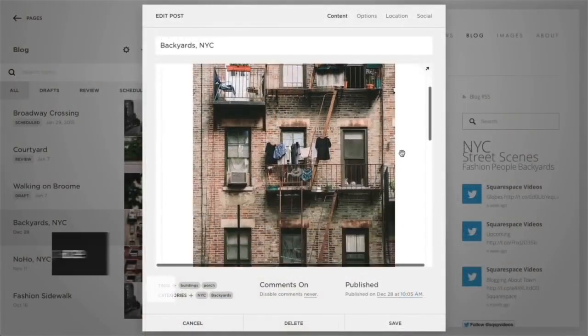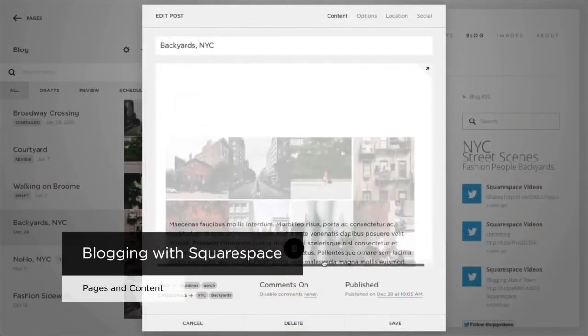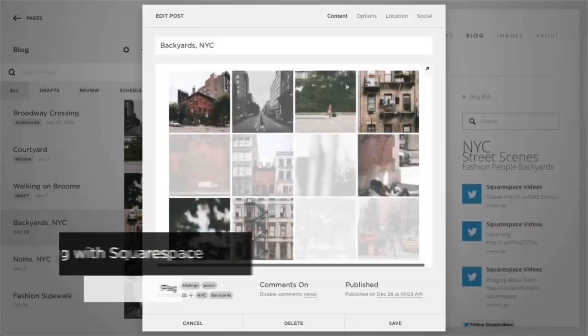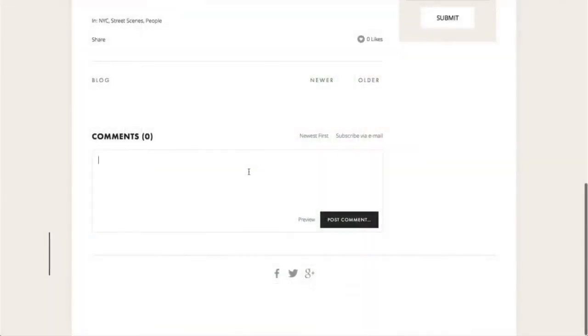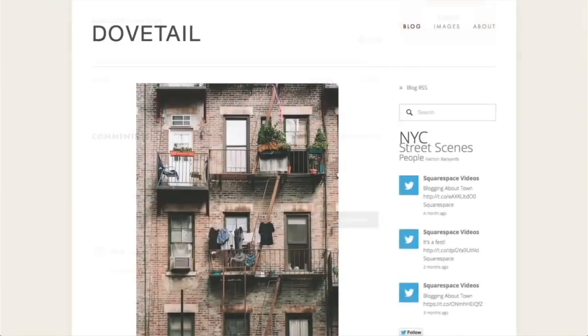Squarespace lets your content speak for itself. Our blogging platform features seamless media management and real-time comments, allowing you to create a blog with fresh and exciting content that's sure to fascinate your viewers.